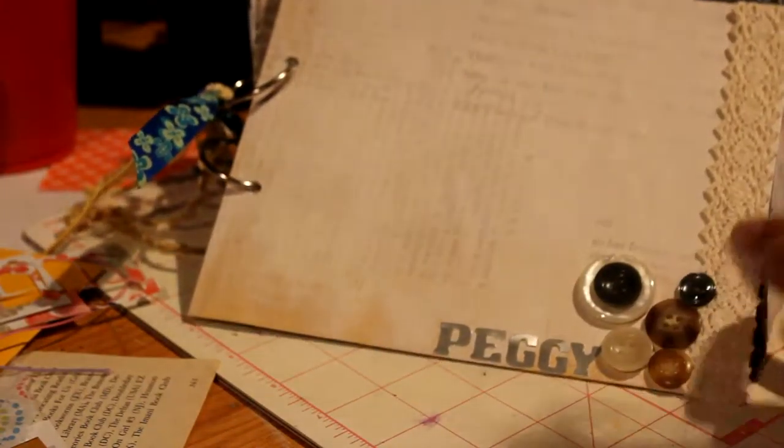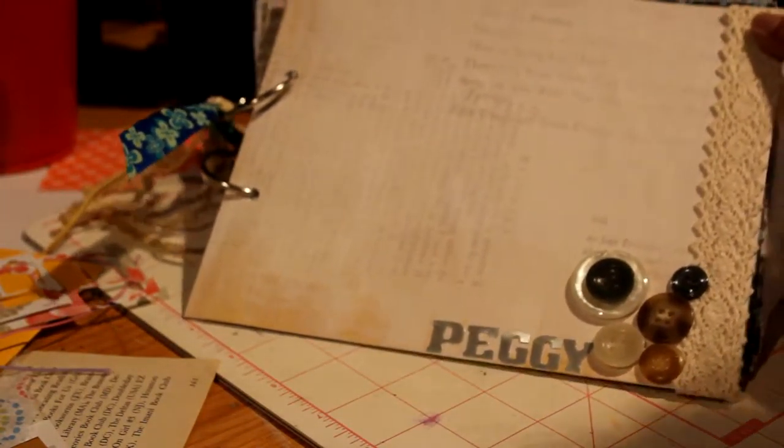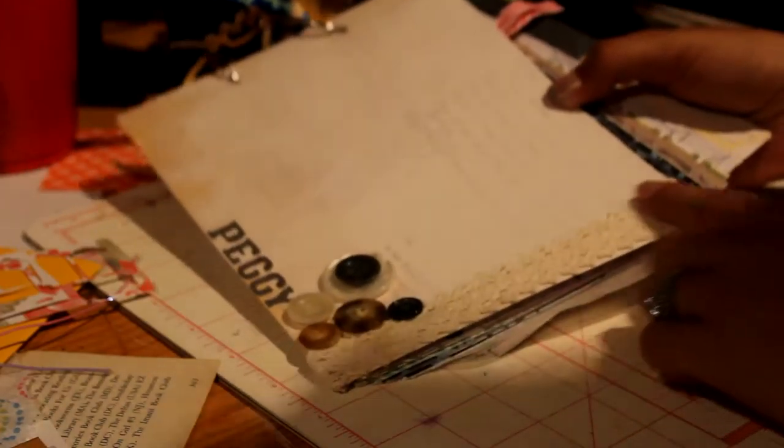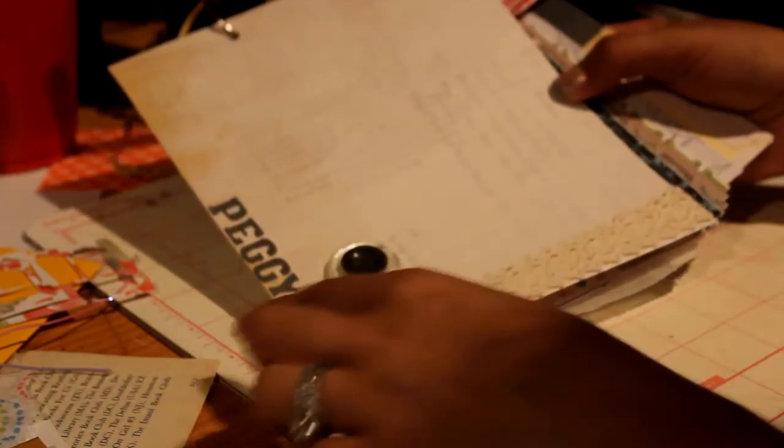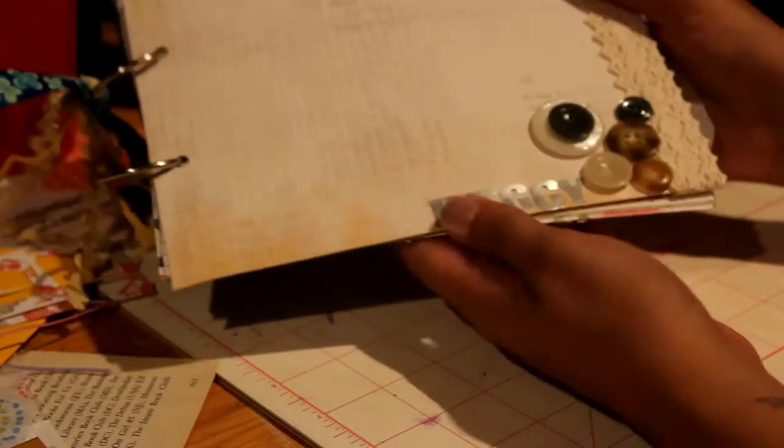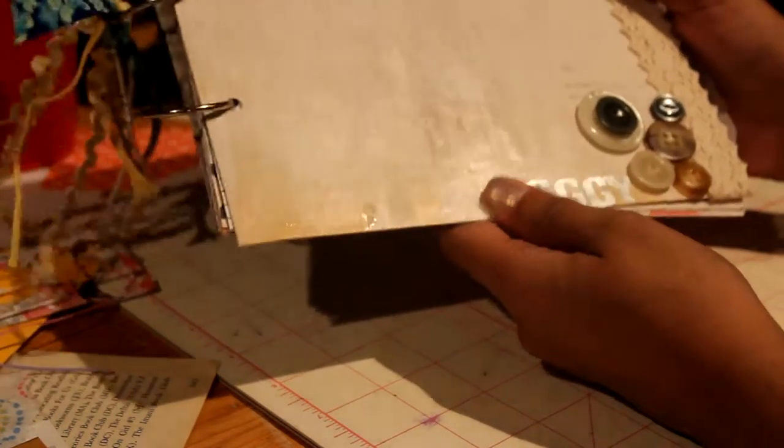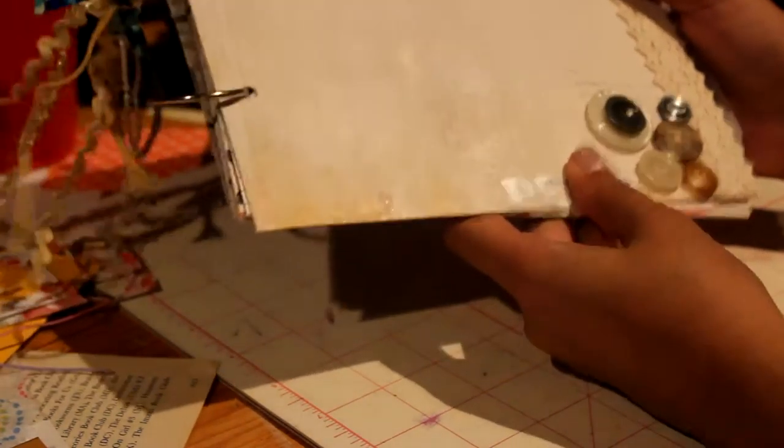And then I put some trim that I got from the Target Dollar Spot over here and then some buttons. And the person's name is Peggy and I hope she likes it a lot because this is her first junk journal.